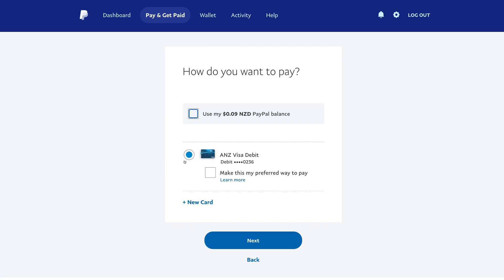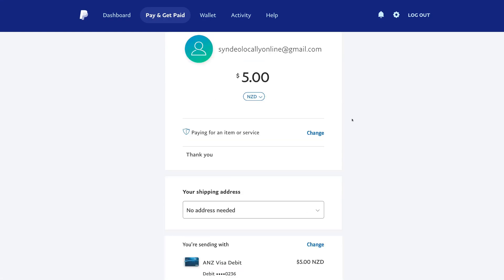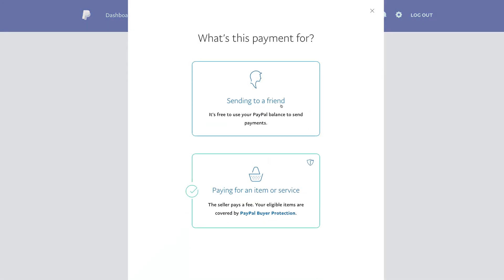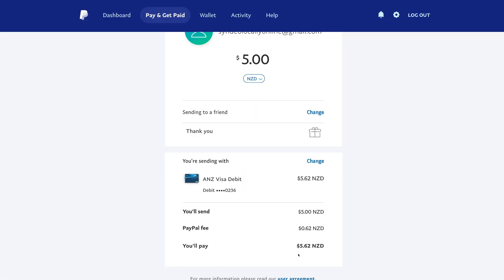Below this, we have our debit card selected. For the purpose of this example, we're going to use our debit card. We can also add a new card if we like. Then when you've selected your payment option, come down and click next. Here we want to make sure the right option is selected — paying for an item or service. If we're just paying a friend, click change and select sending to a friend. Down here you can see the associated fee for this transaction. When you're ready to pay, simply come down and click send payments now.